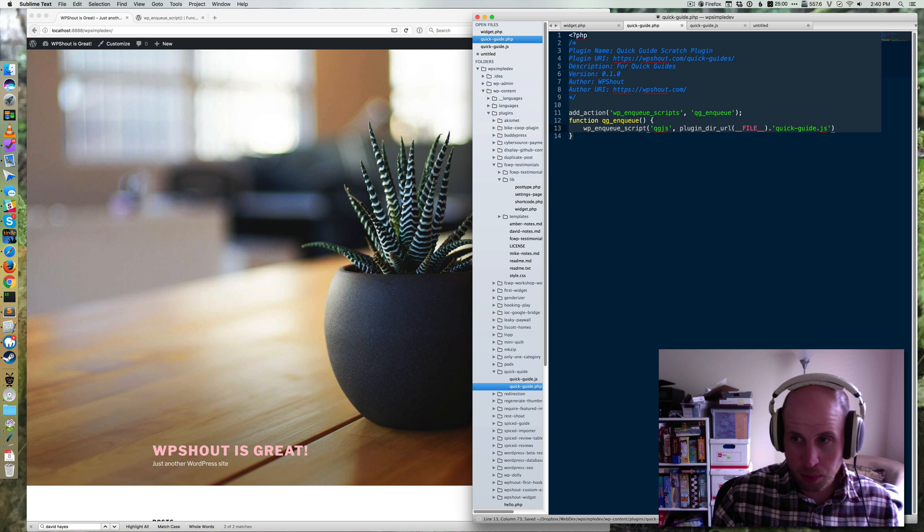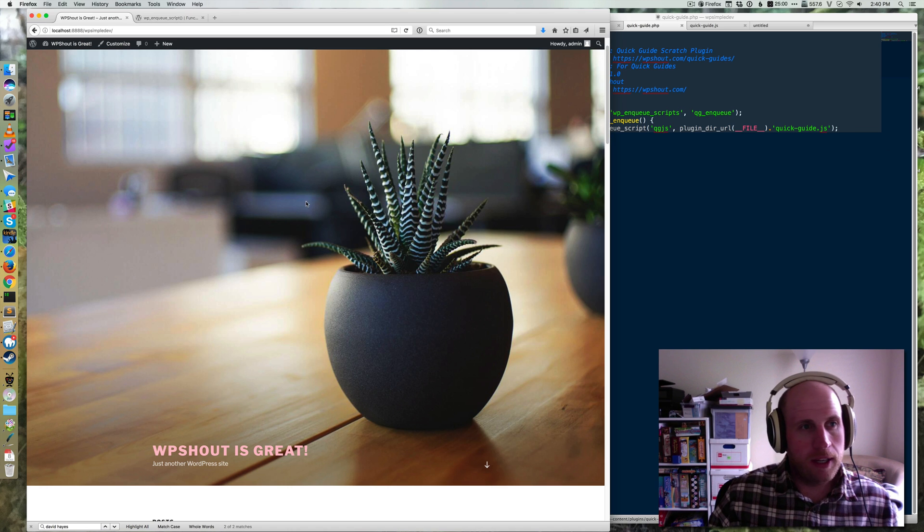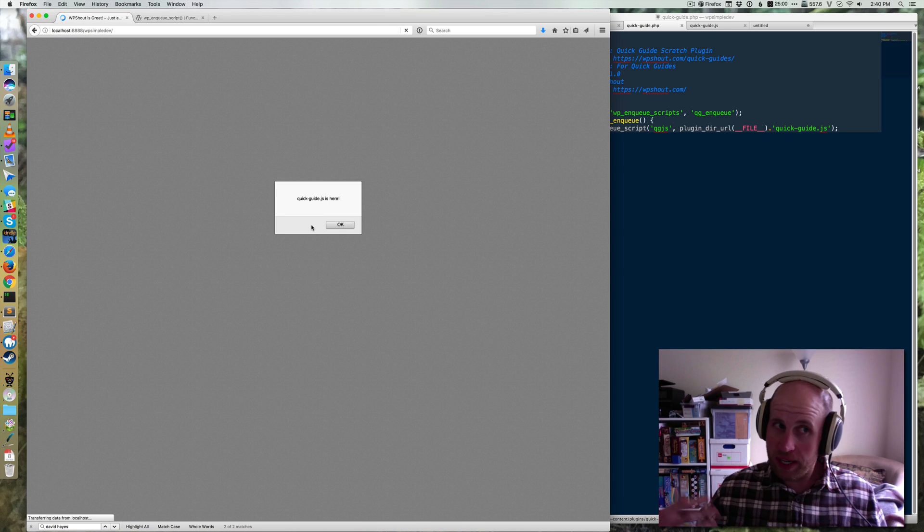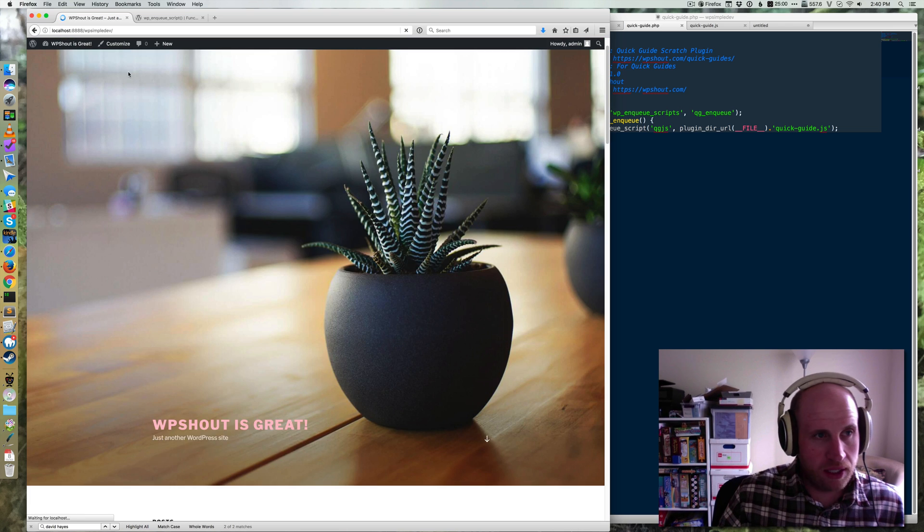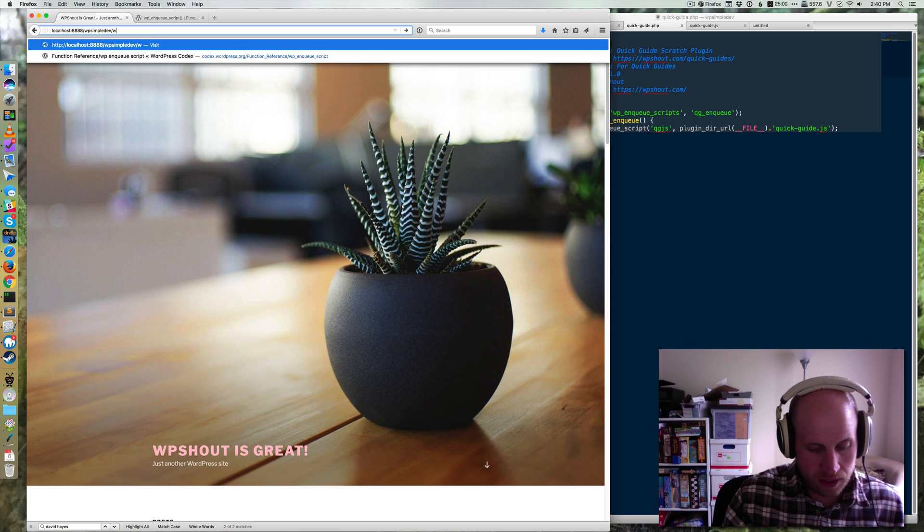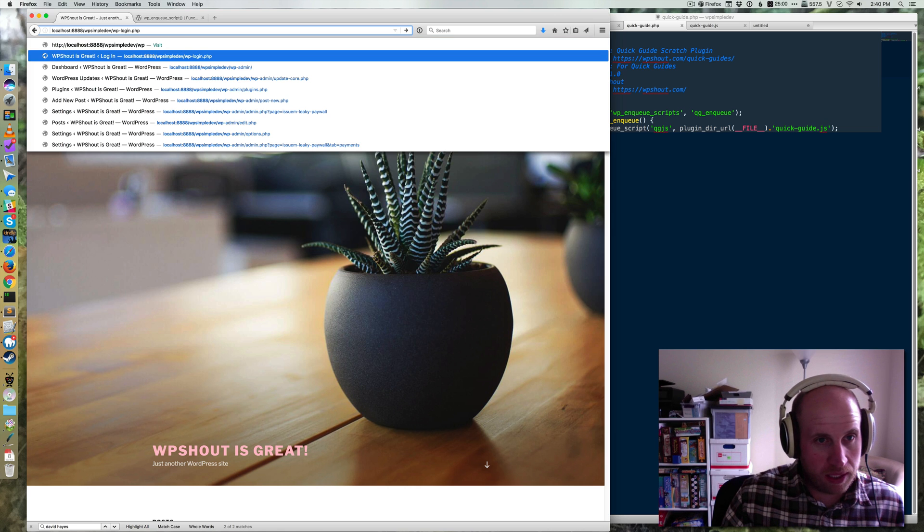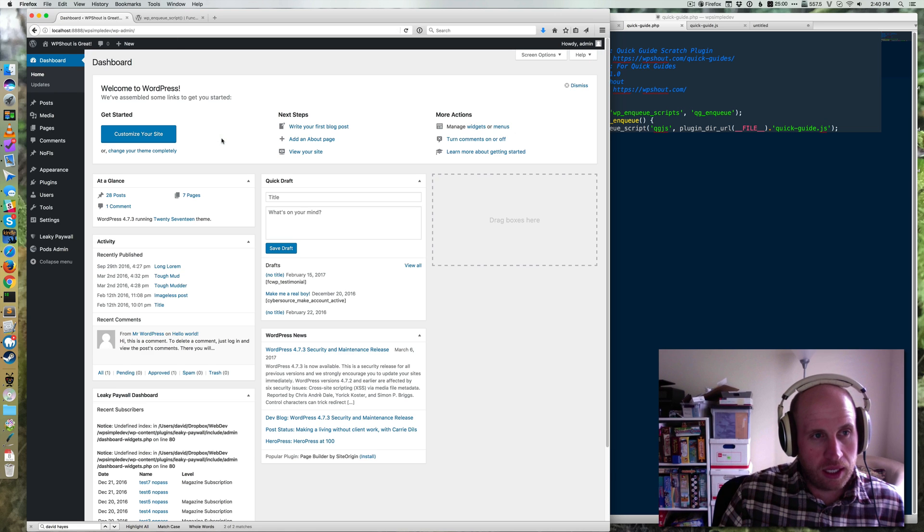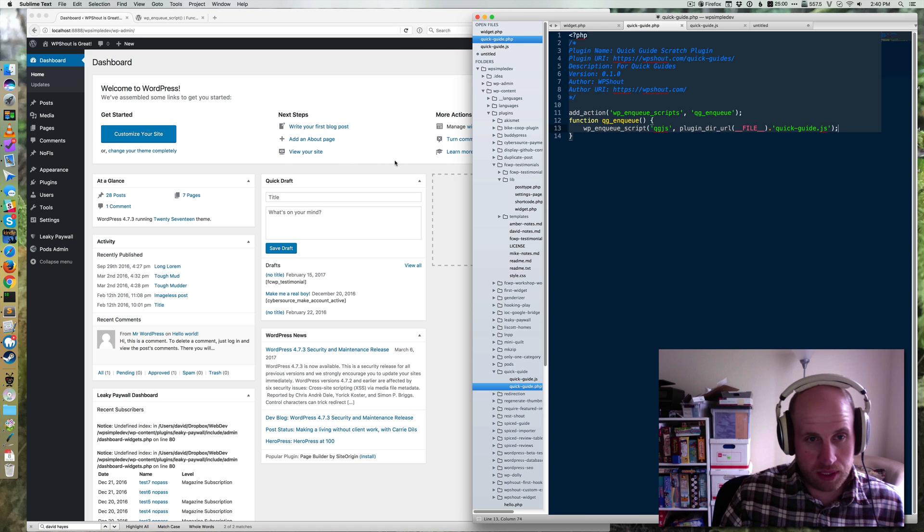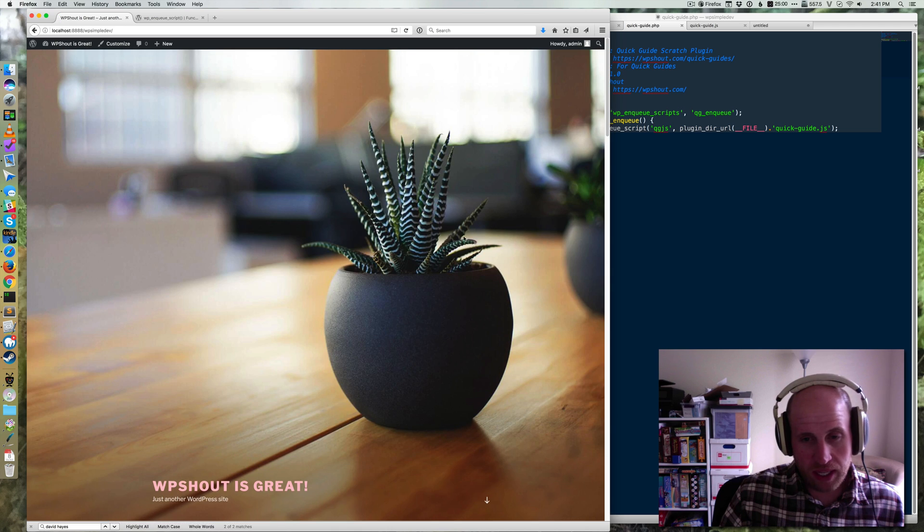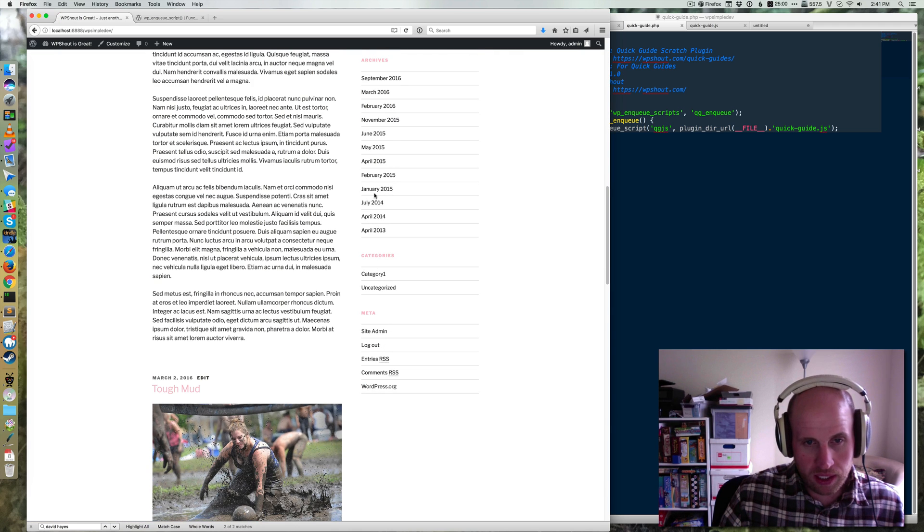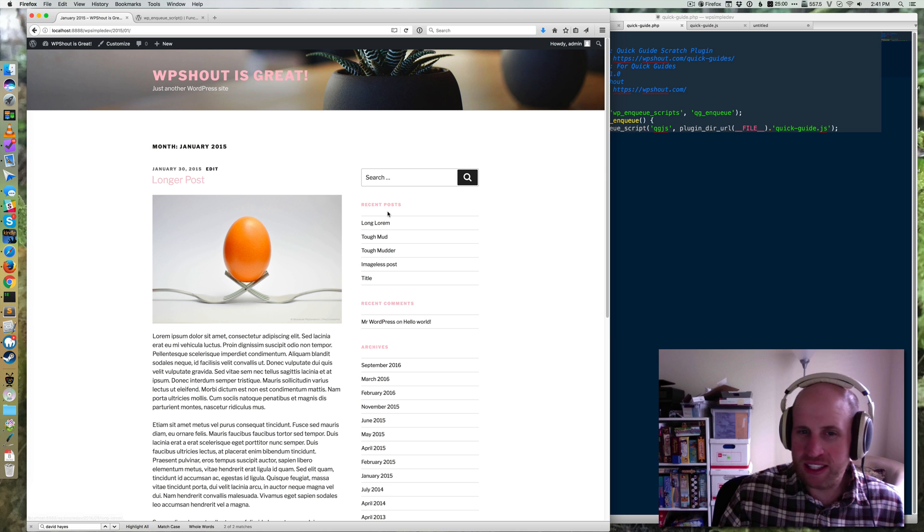So if I put in my semicolon and I save and I reload my page, I already have this plugin activated. So my quick guide is here. I can go to wp-admin and it won't show up. That's because admin_enqueue_scripts is different. But every front-side page of my site is going to have this.